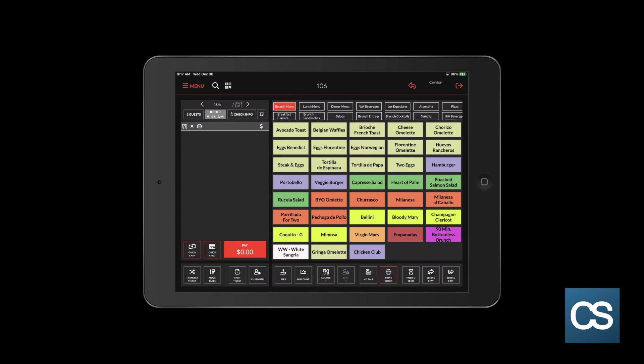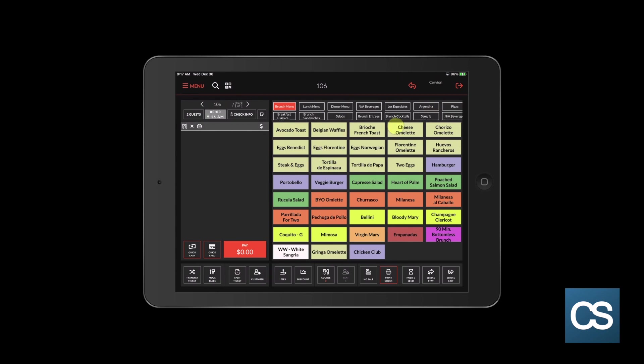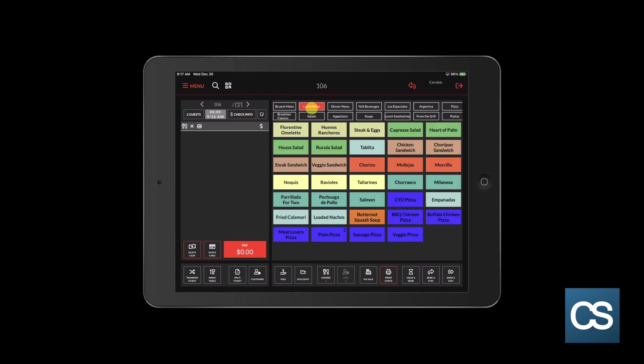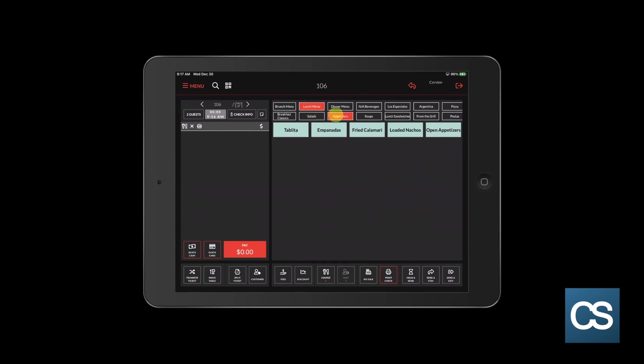Now we're going to navigate through the menu up top. You can see that I can slide back and forth to select the proper menu and category access. We're going to do a simple order and start with the lunch menu, appetizers, and we'll choose loaded nachos.